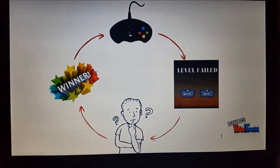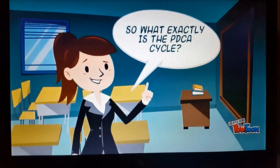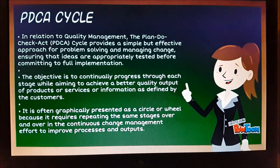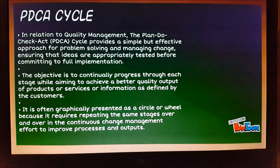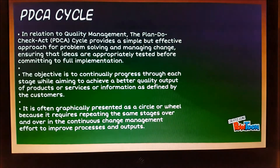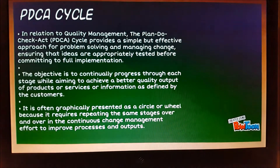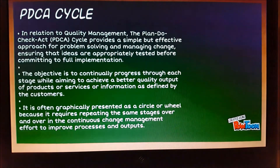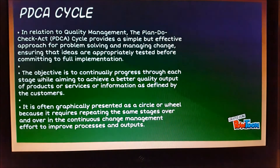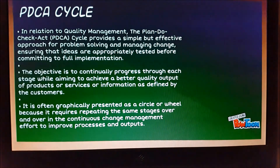Video gaming is an excellent example of what a PDCA cycle is all about. In relation to quality management, the PDCA cycle provides a simple but effective approach for problem solving and managing change, ensuring that ideas are appropriately tested before committing to full implementation. The objective is to continually progress through each stage while aiming to achieve a better quality output of products or services. It is often graphically presented as a circle or wheel because it requires repeating the same stages over and over in the continuous change management effort to improve processes and outputs.